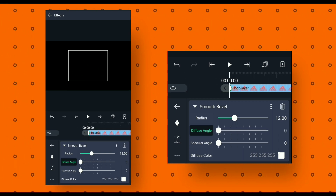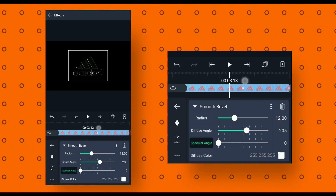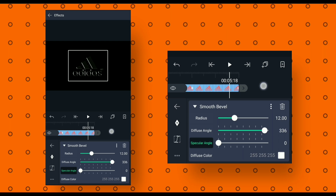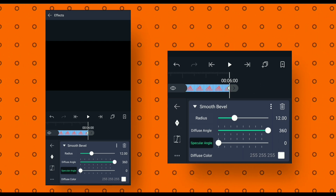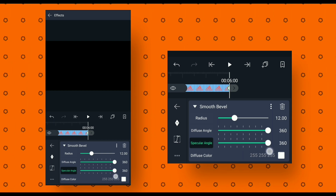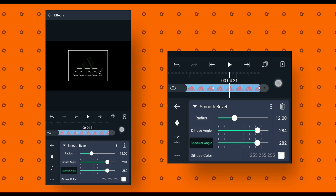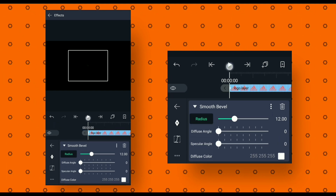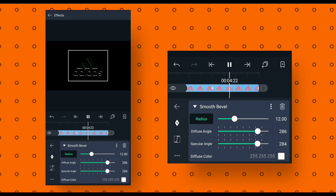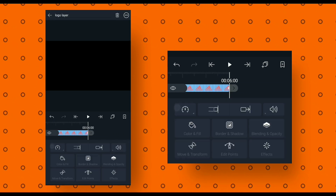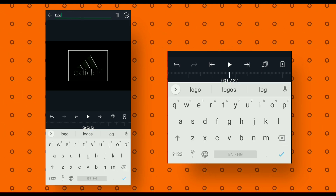Then go to the end of this animation and add another keyframe and change the diffuse angle value to 360. Now select specular angle, go to the beginning of this animation and add a keyframe, then go to the end and add another keyframe and change the specular angle value to 360. You will get this effect in your animation. After that, go back and rename the logo layer to animation layer.